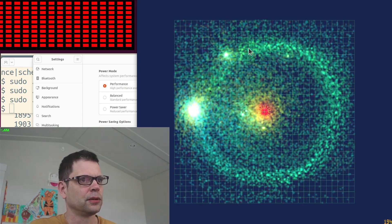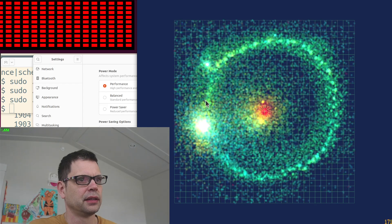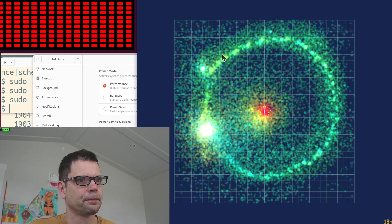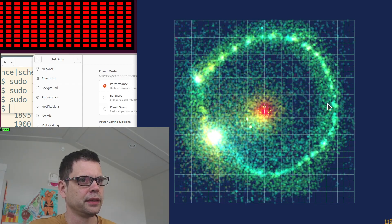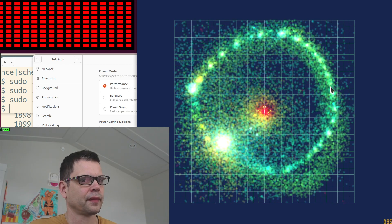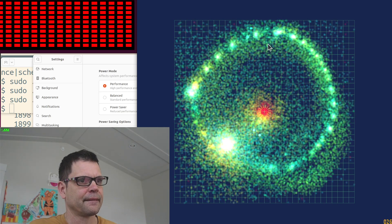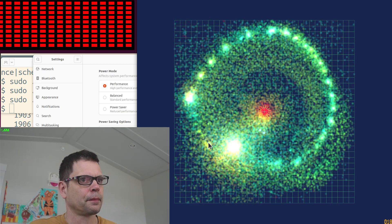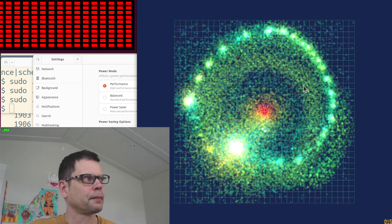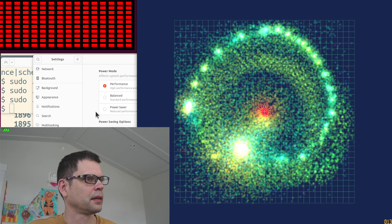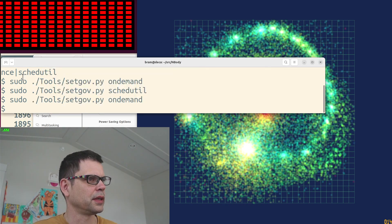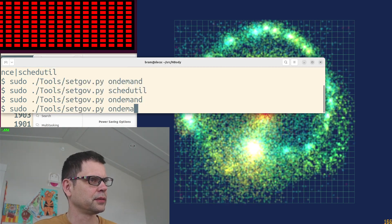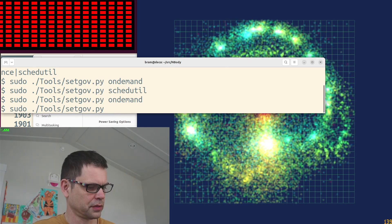All the cores are scaled to their high setting and it all has to do with which governor you use.